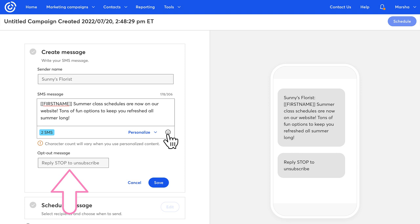There are some other templates we created for when users reply, stop, help, and why. When you're finished creating your text message, click save.